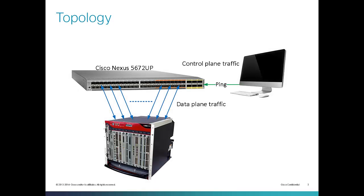Let me introduce you to the topology for this demonstration. I have a Cisco Nexus 5672 UP with all ports connected to an XR Traffic Generator. All ports on the Nexus switch are Layer 2.